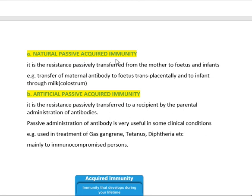Naturally passively acquired immunity is resistance passively transferred from mother to fetus with no external involvement — it occurs naturally. For example, through the placenta, immunoglobulin IgG is transferred from mother to the fetus during delivery. These IgG antibodies protect the fetus from immediate exposure to microorganisms after coming into the world. Infants are very sensitive and cannot fight pathogens on their own.